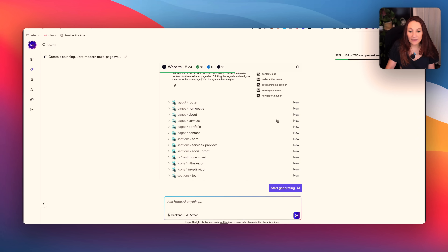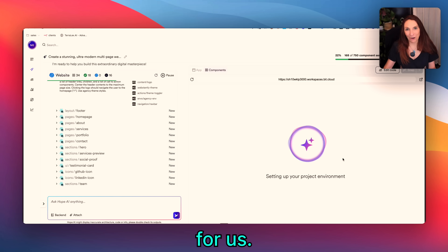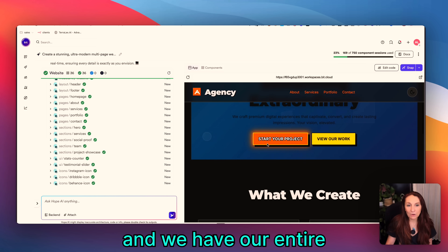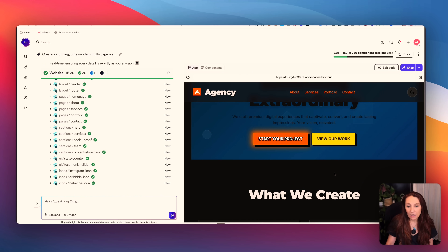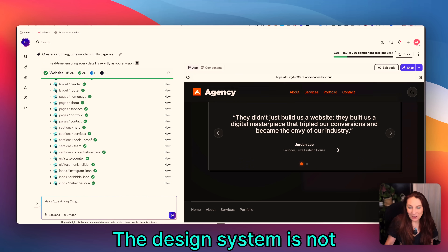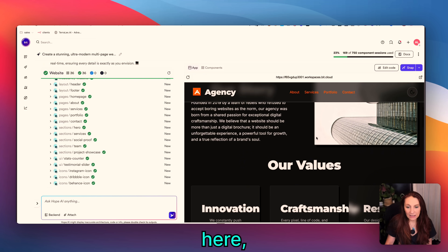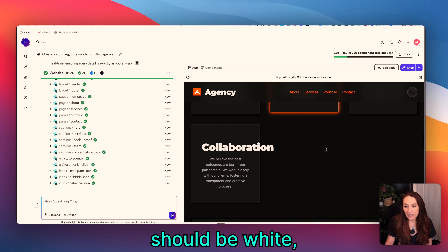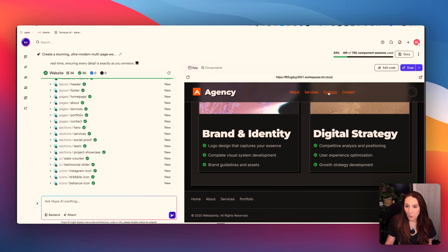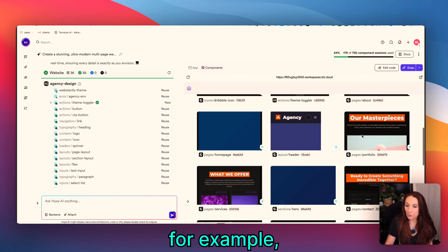From there we start generating, then grab a coffee, wait a bit, and hope it works for us. Now it has finished generating all the components and we have our entire application on the app tab. The design system is not perfect — we can tweak certain things, for example this font should be white, and on the about page this font should be smaller — but we have a multi-page functional website. In the component tab we have access to all our components.